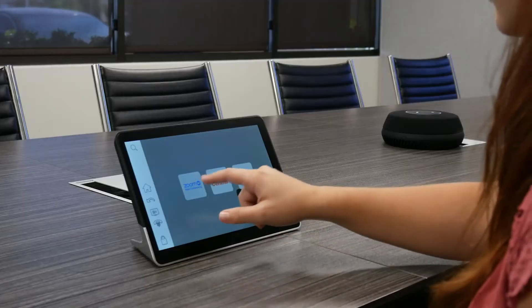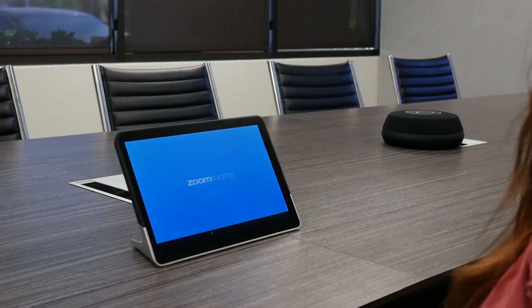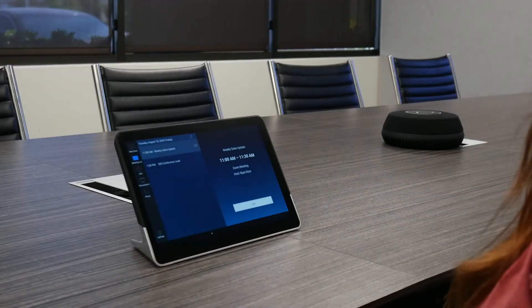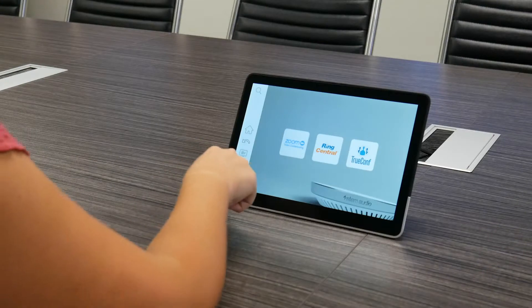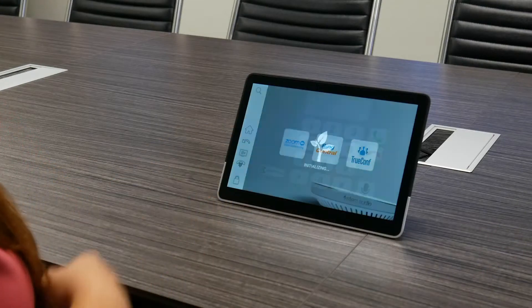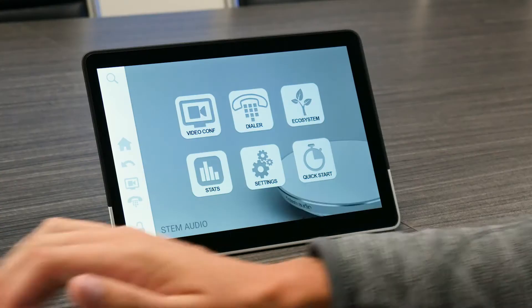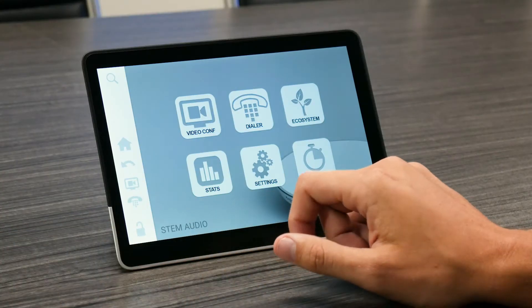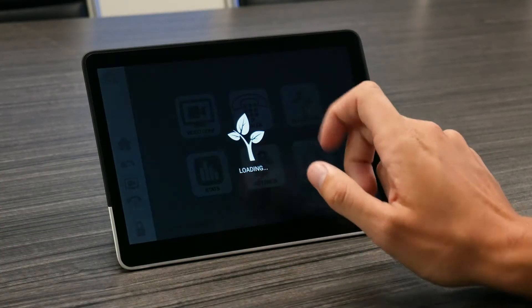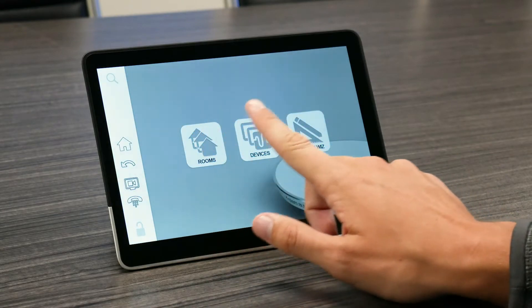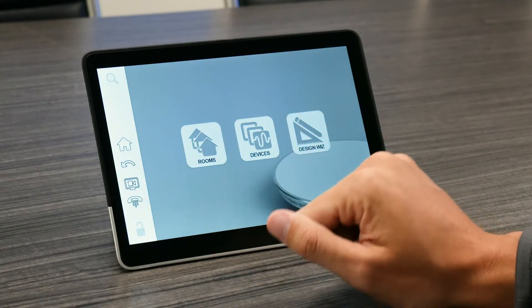This is STEM Control. Control acts as the dedicated touch interface for initiating video conferencing meetings and SIP phone calls, plus behind the scenes provides administrative access for room and device management.